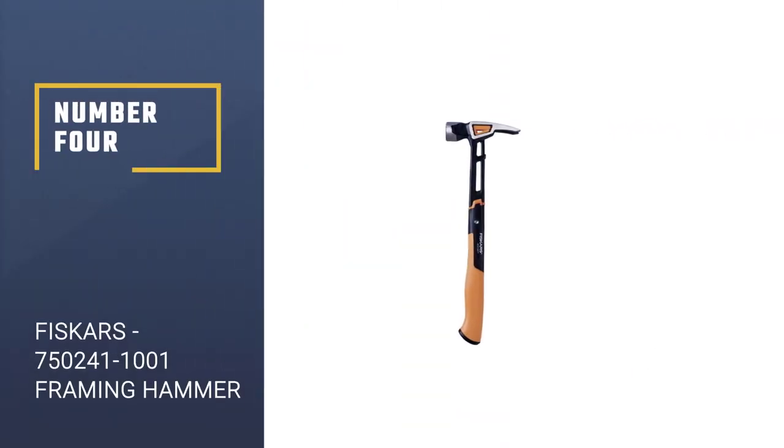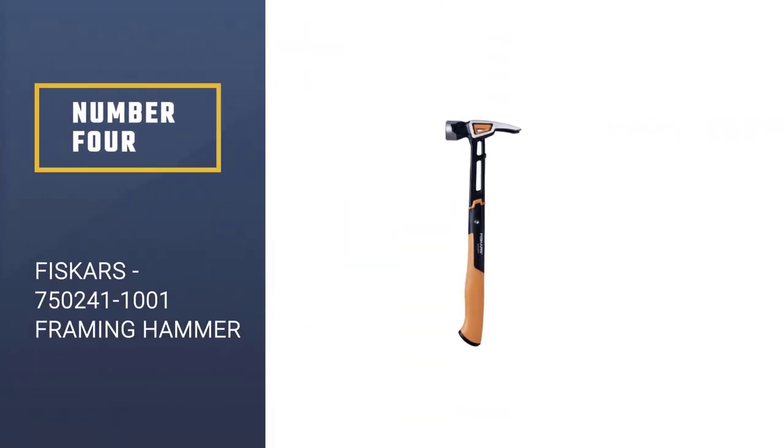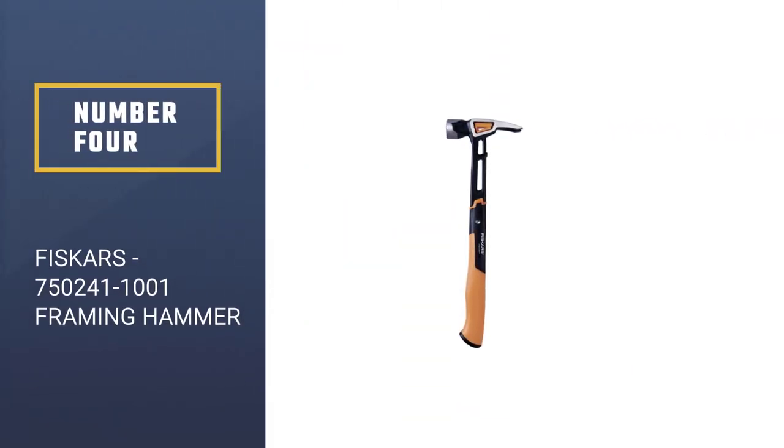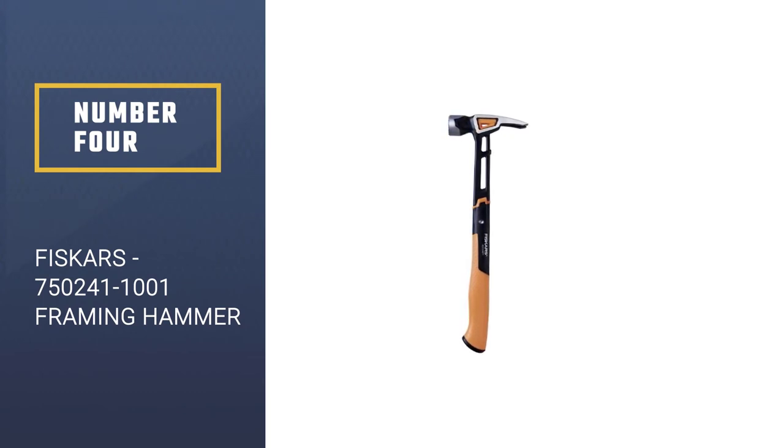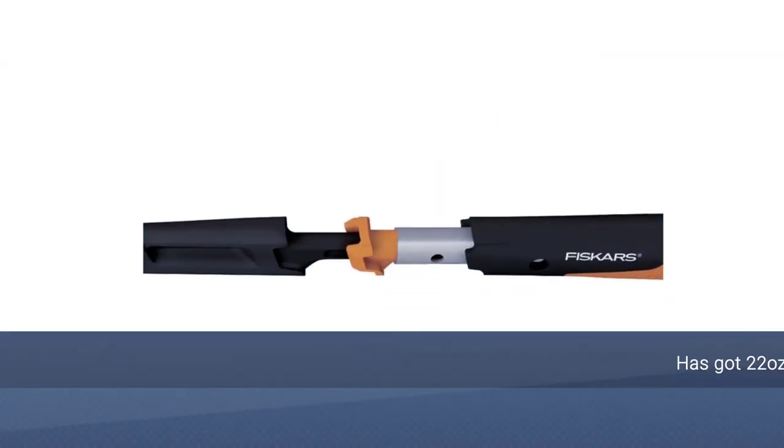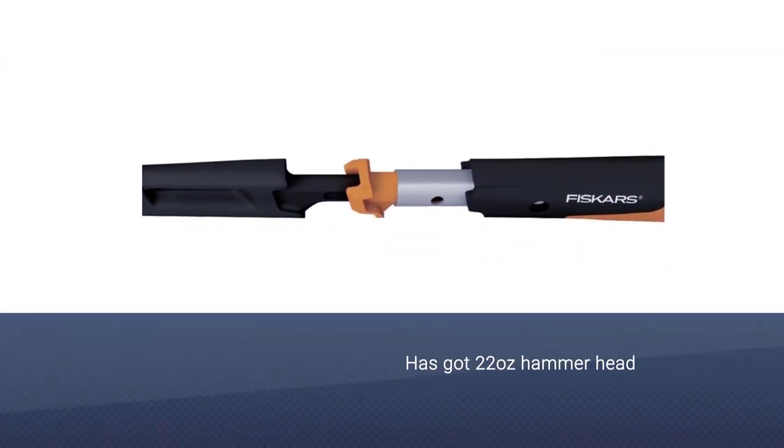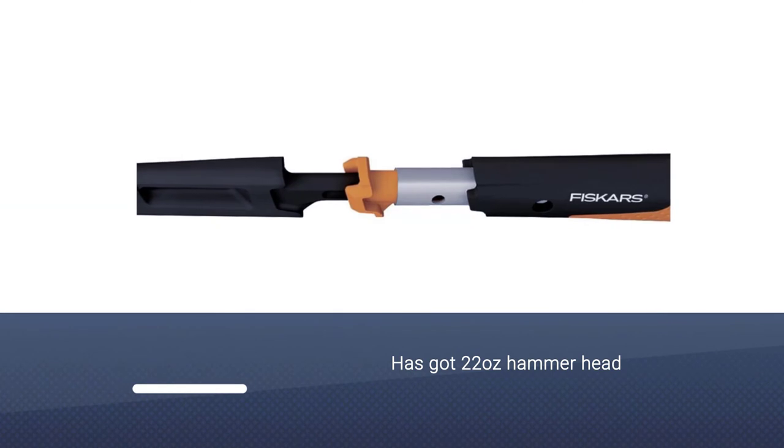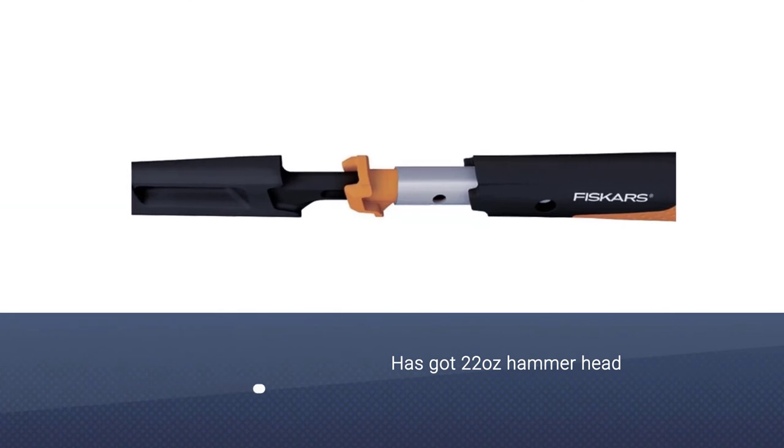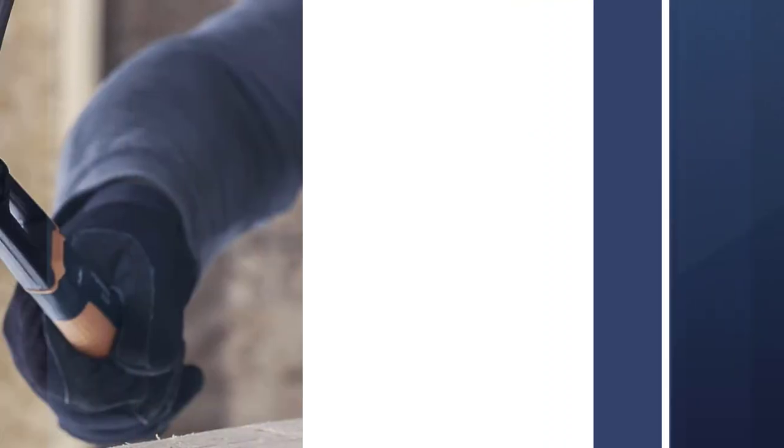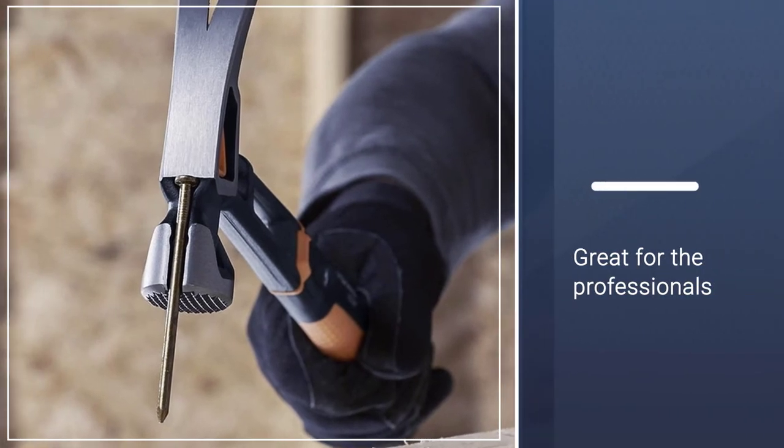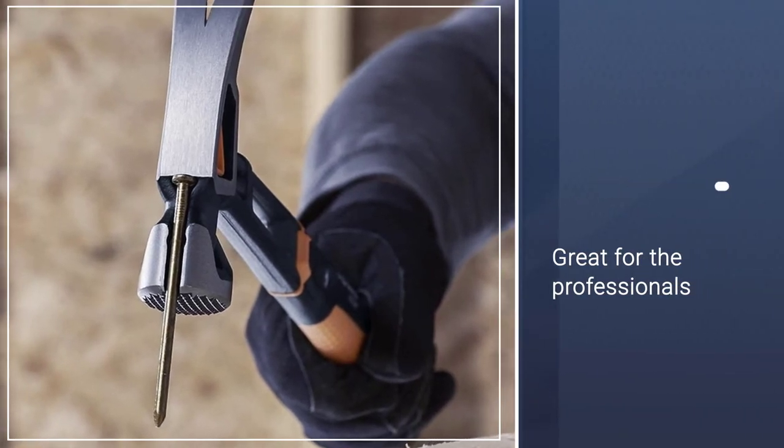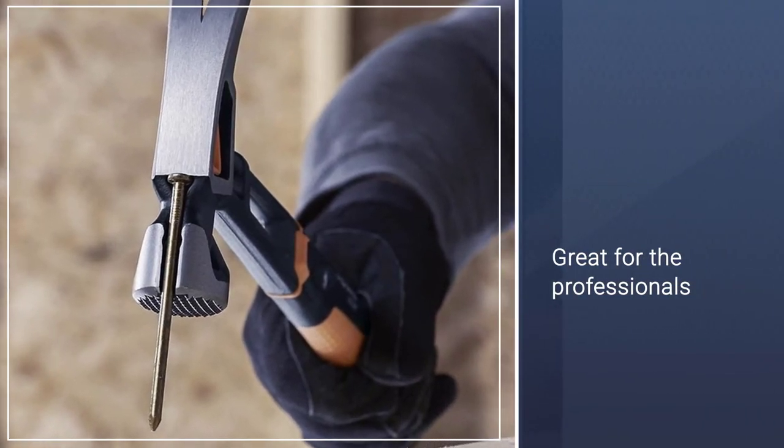Number 4. Fiskars 750241-1001 Framing Hammer. Fiskars is another one of the leading brands to manufacture quality hammers. About this model, it has got 22 ounces hammerhead, ideal for heavy-duty tasks. This one is great for the professionals. It is made from high-quality steel.